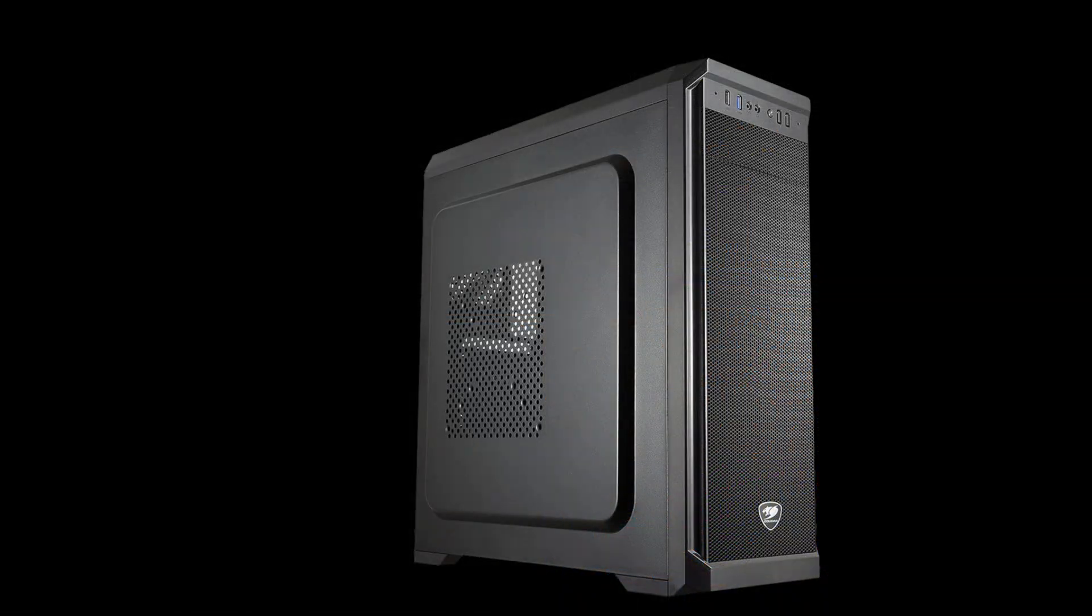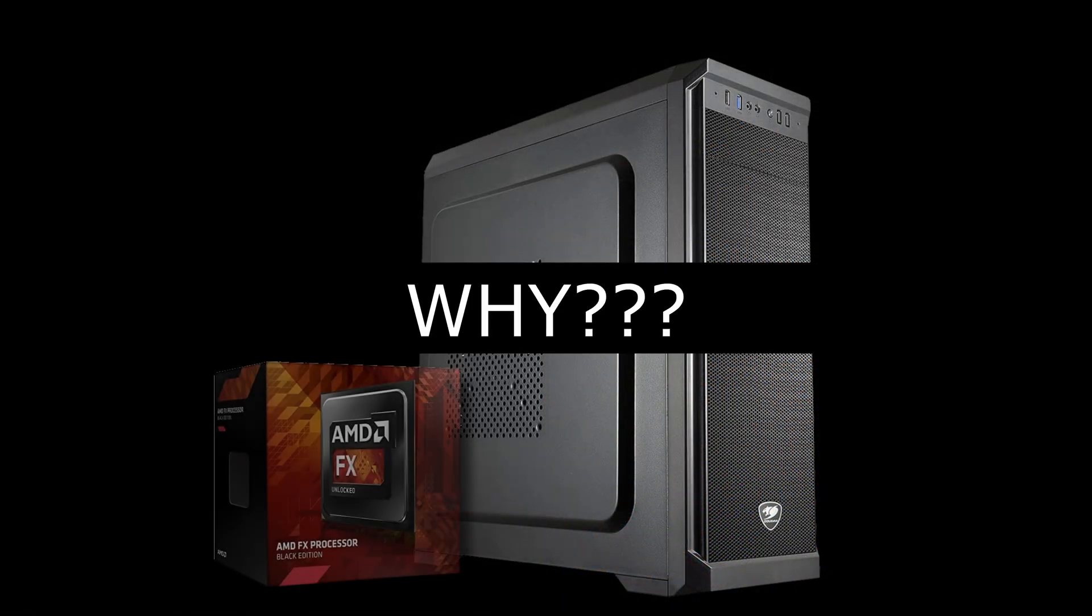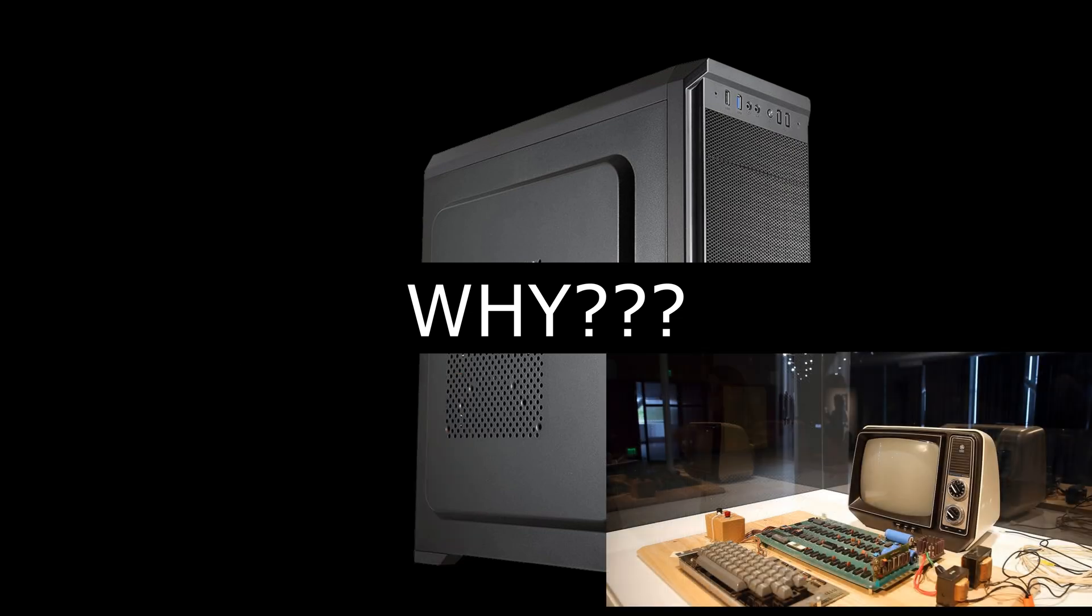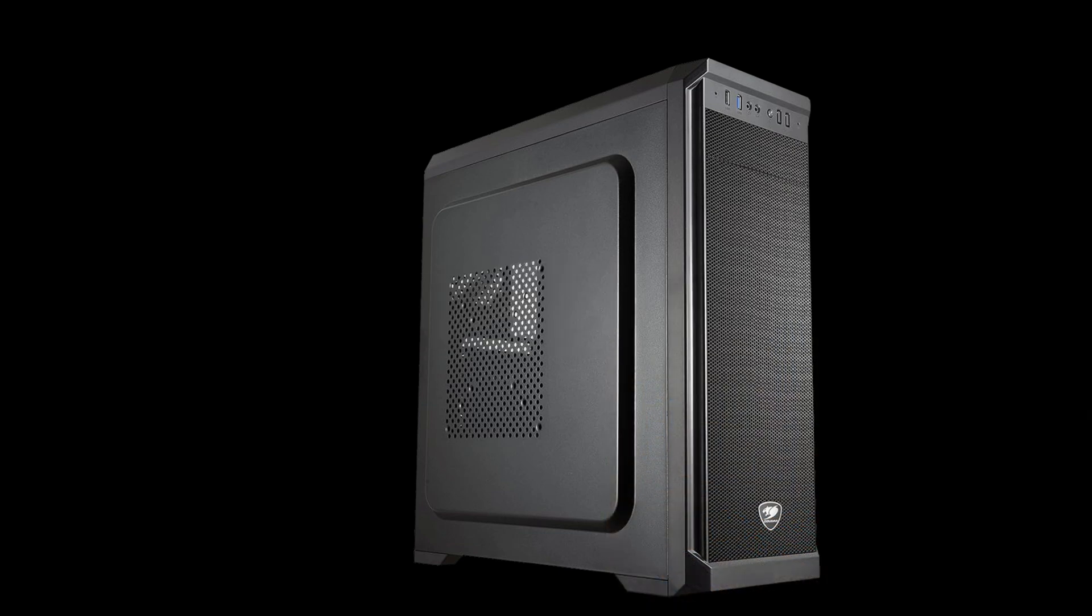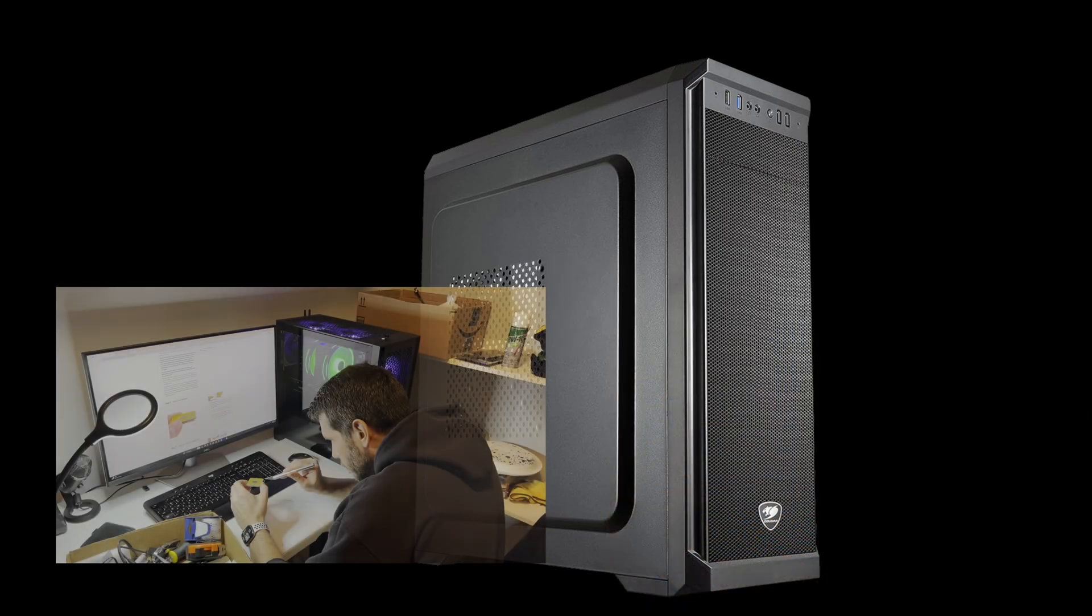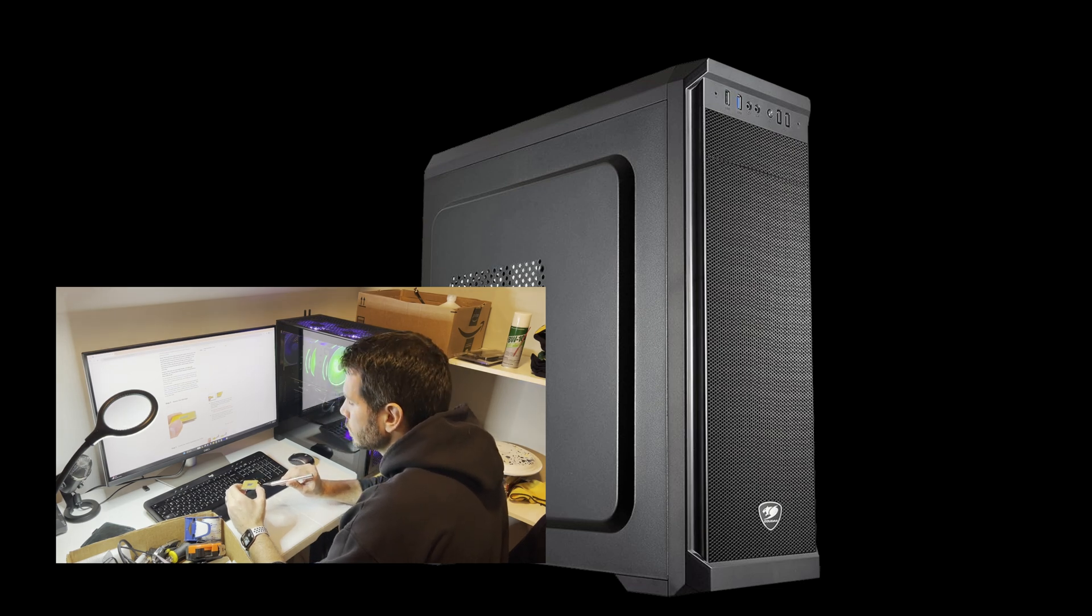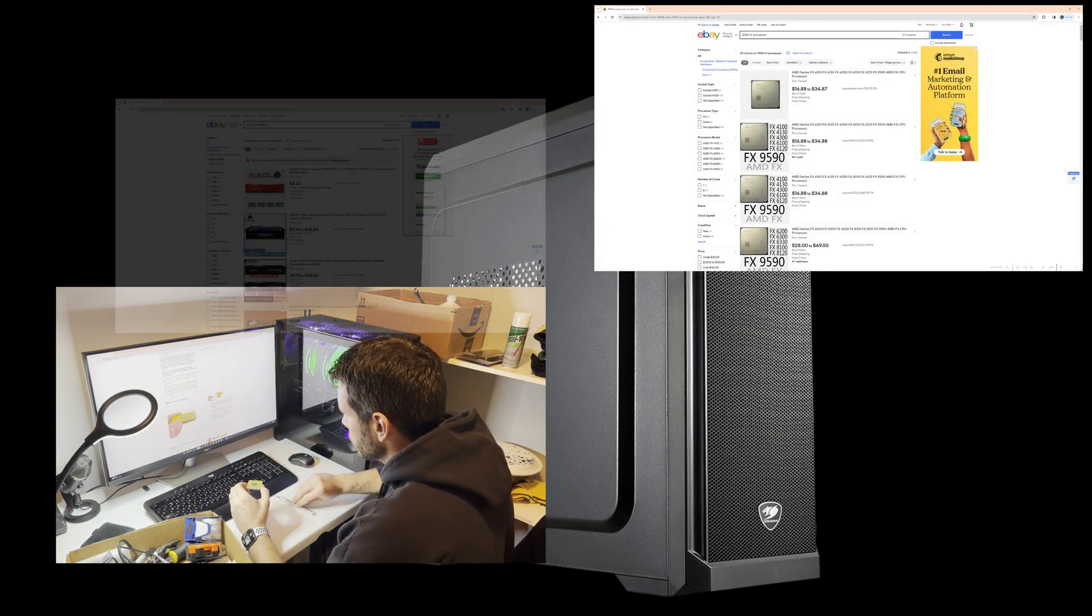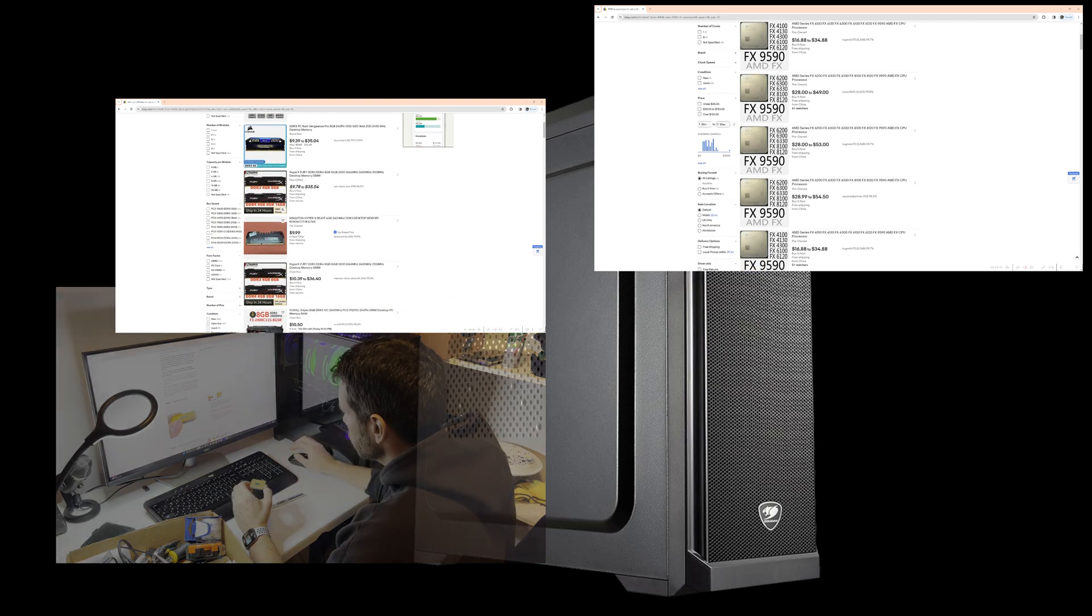So one question you might have is why? Why use an AMD FX processor, or better yet, go to the trouble of building a computer that is already obsolete? There are a few answers to these questions, and first and foremost, I took on this project because I'm curious and I love learning. It doesn't hurt that the technology was readily available and cheap.